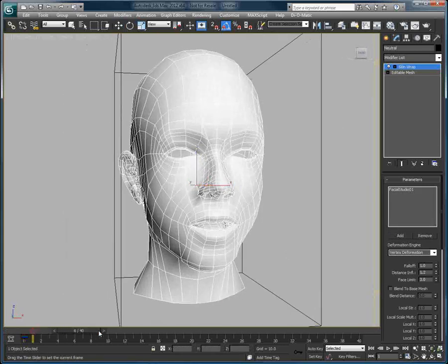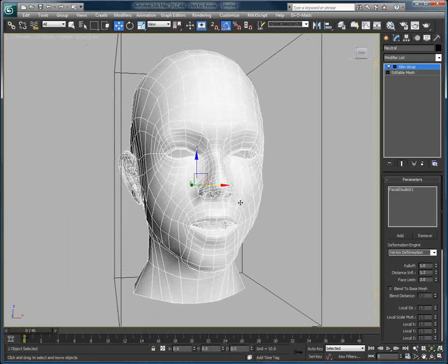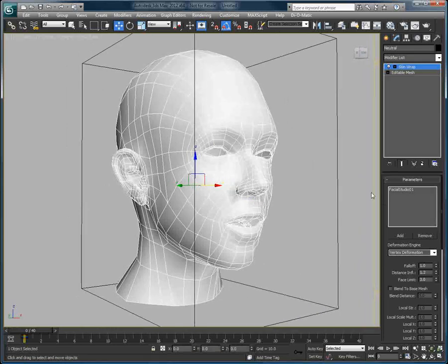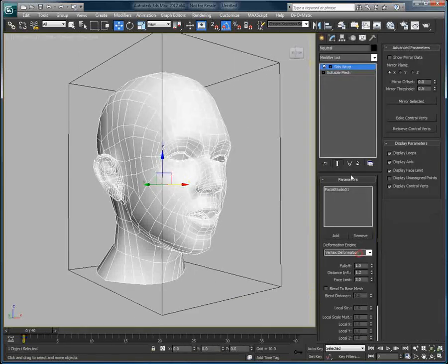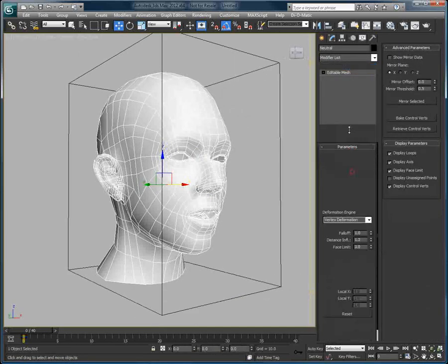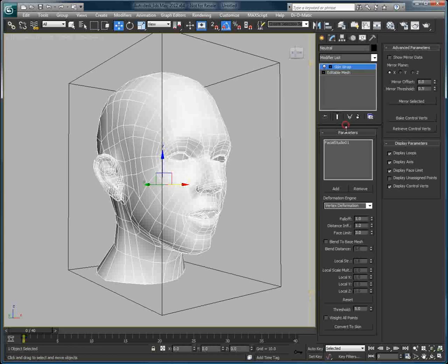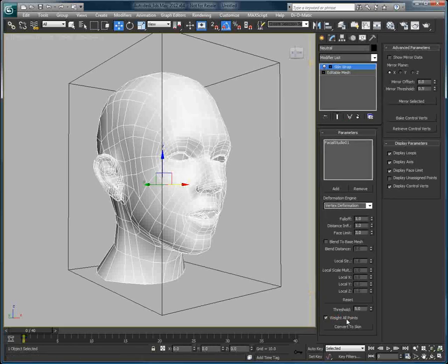This means that we have applied the Facial Studio head as a deformation on the face. Still in the Skinwrap modifier, let's check Weigh All Points.